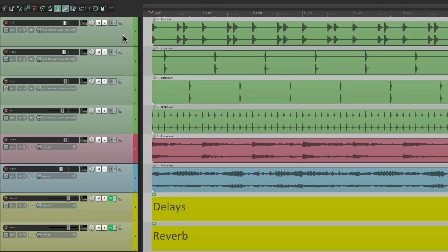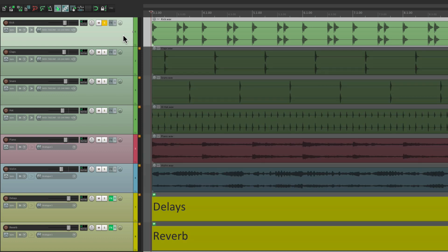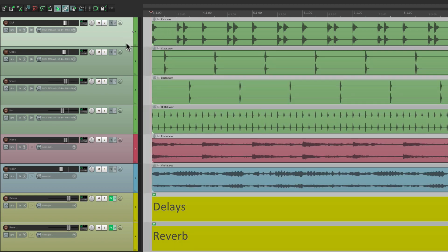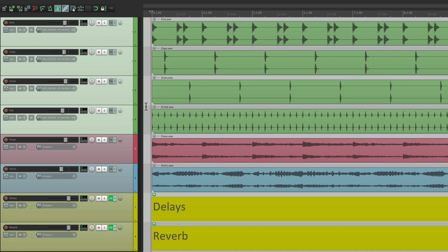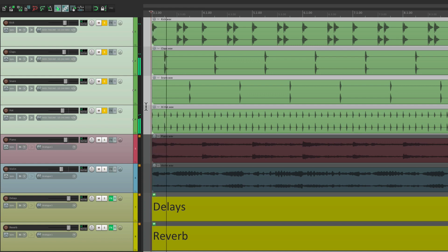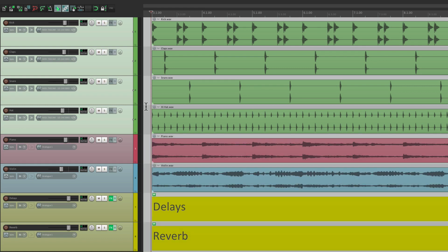So I'll go to my kick and select it, hit that keystroke, and I'm soloing the kick. Hit it again to un-solo it. If I want to do a group of tracks, just select them all, hit the keystroke, and they're all soloed. And again, we could un-solo them with the same keystroke, as it toggles.